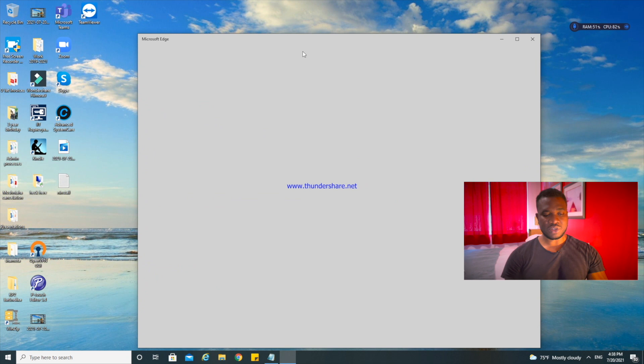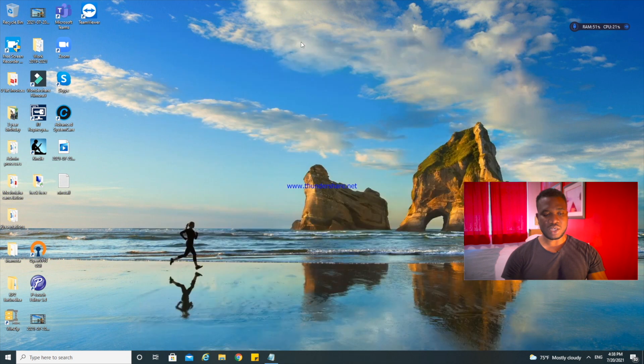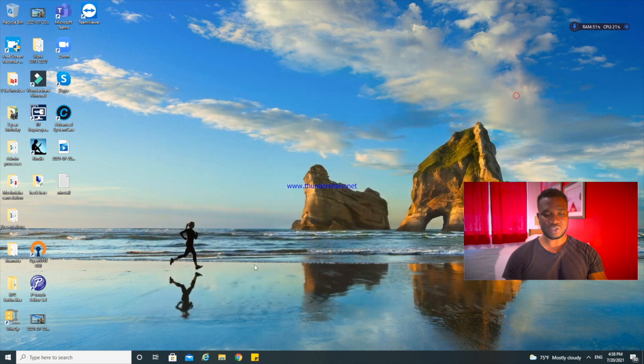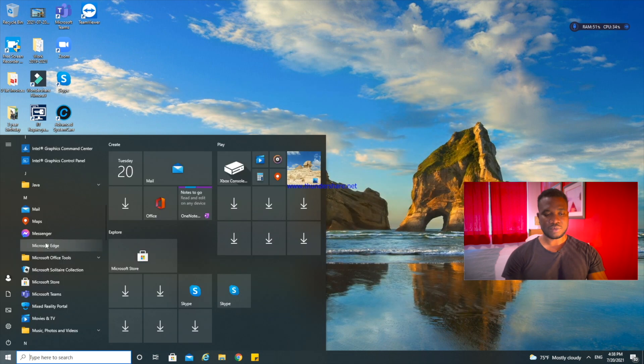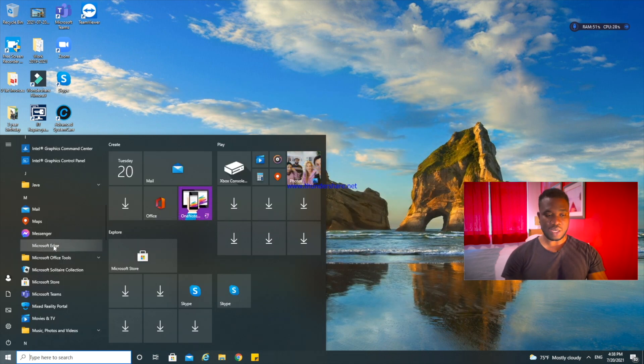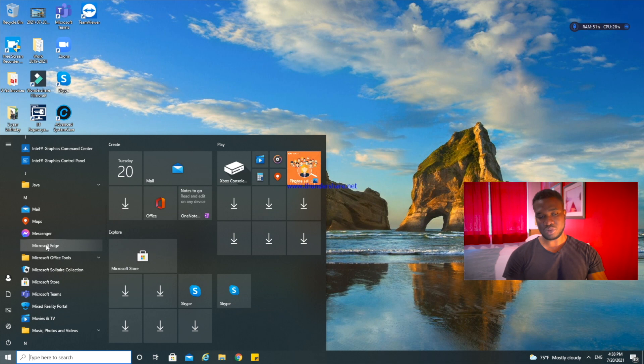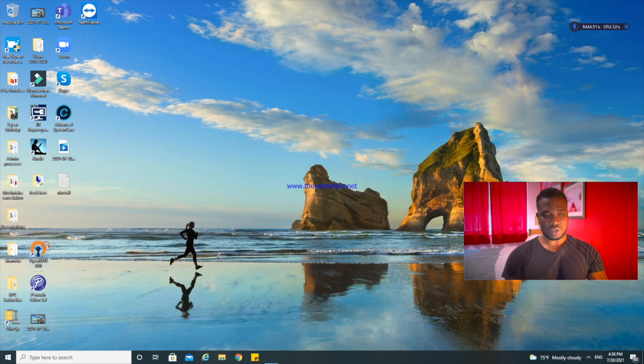So if you come to the Start, you see that Microsoft Edge is here because it is a default Windows application. But if you click on it, it's not going to open. It's not going to open, that is because it has already been uninstalled in the system.